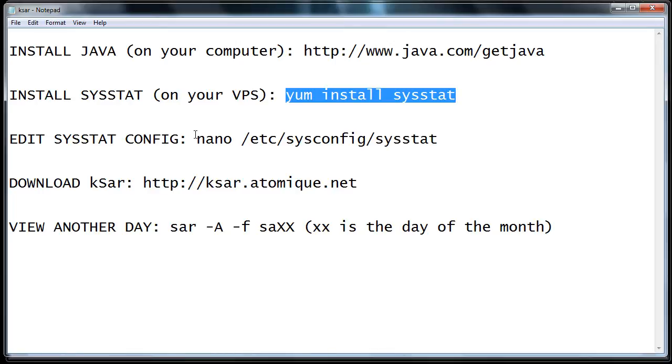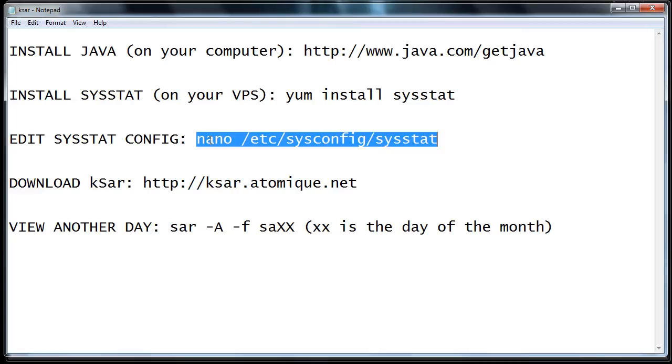You'll want to edit the SysStat config file. This is the command you'd use for that, and you'll change the log time from 7 days to 30 days. That way, you'll have a full month of logs to go back and look at if you need them.